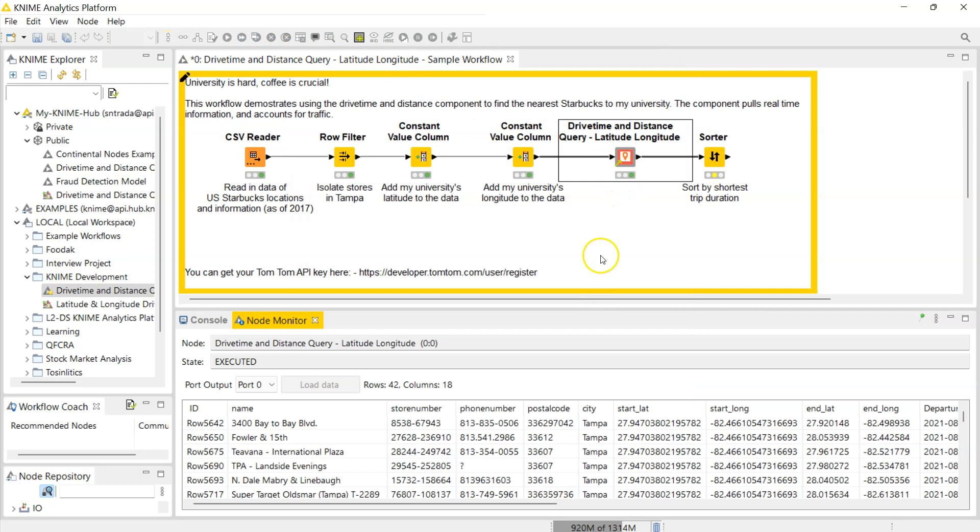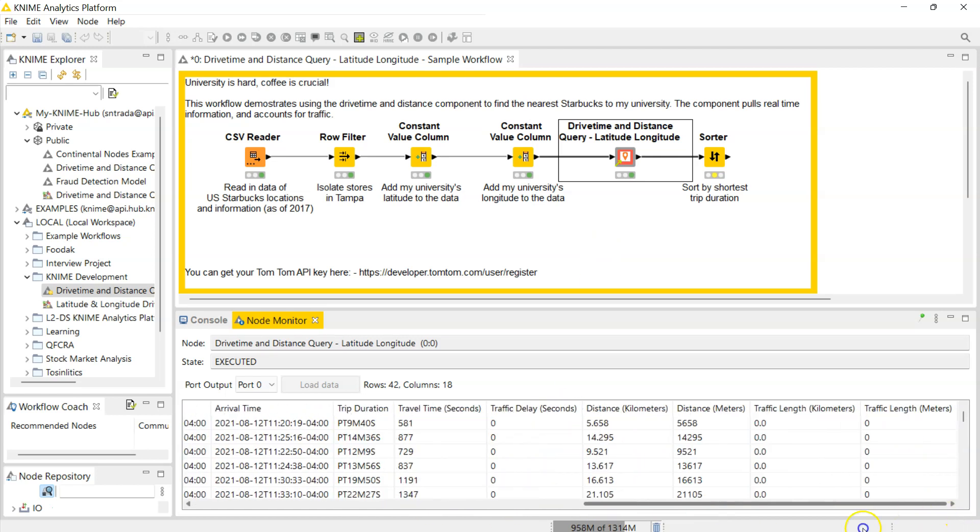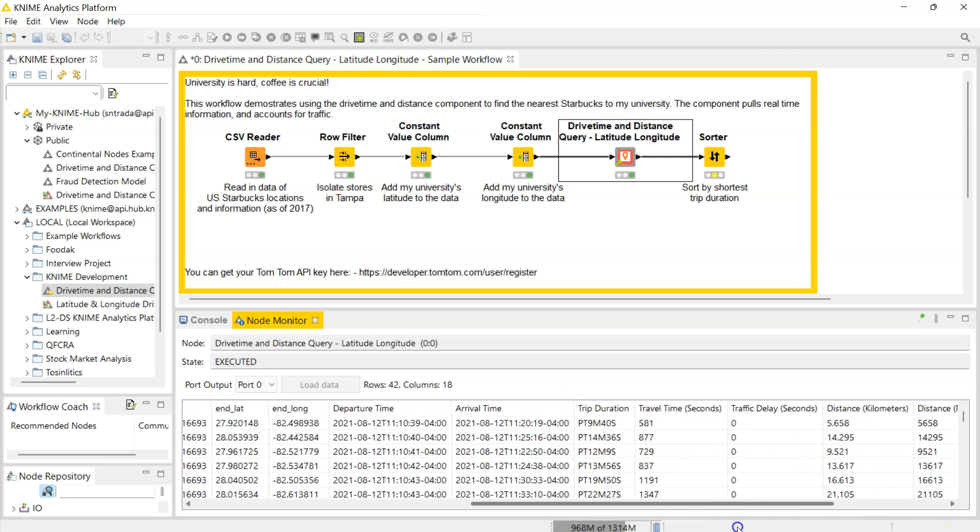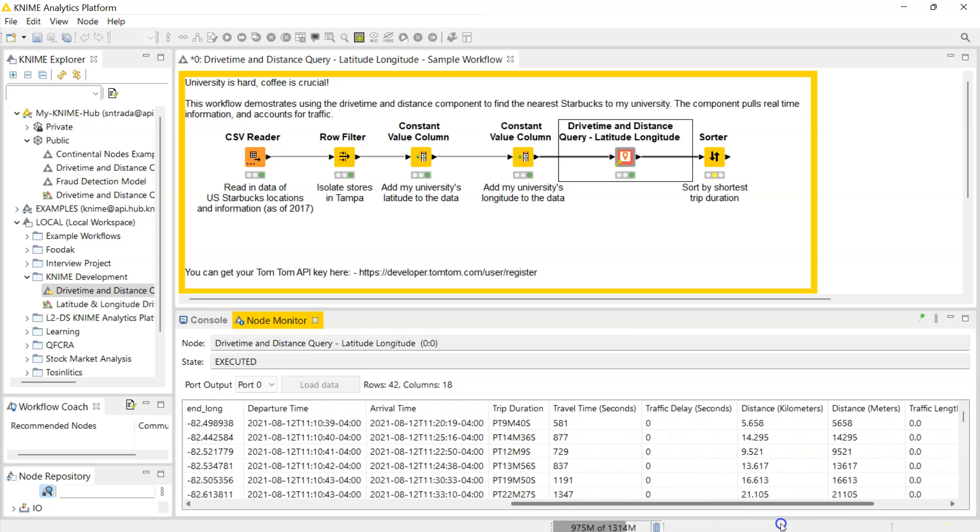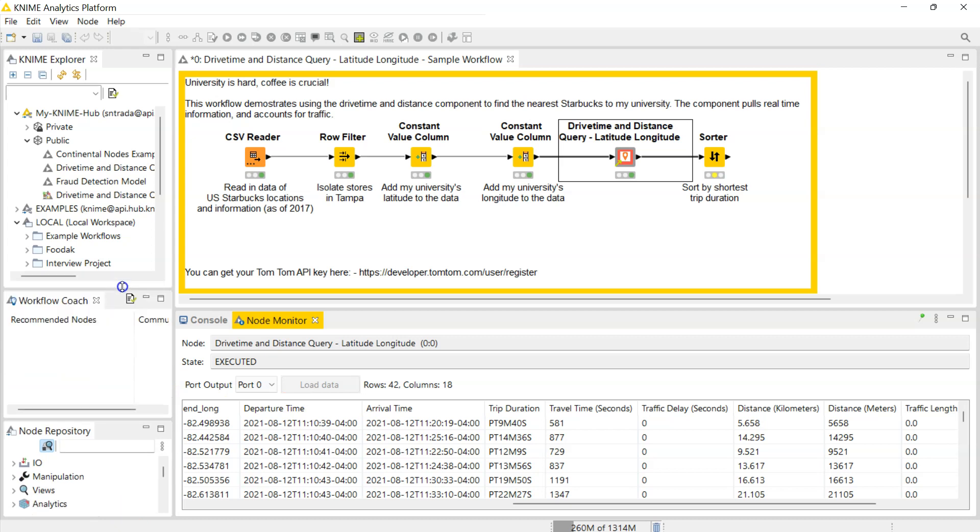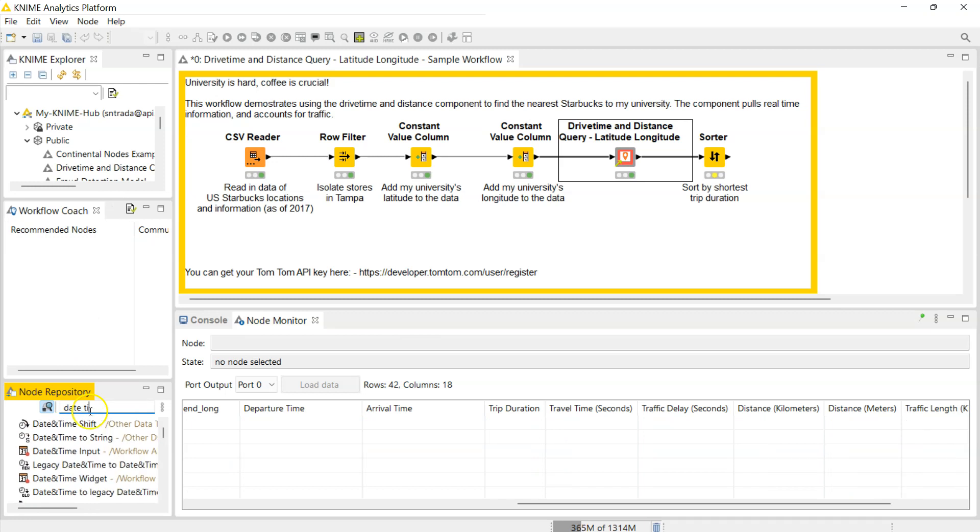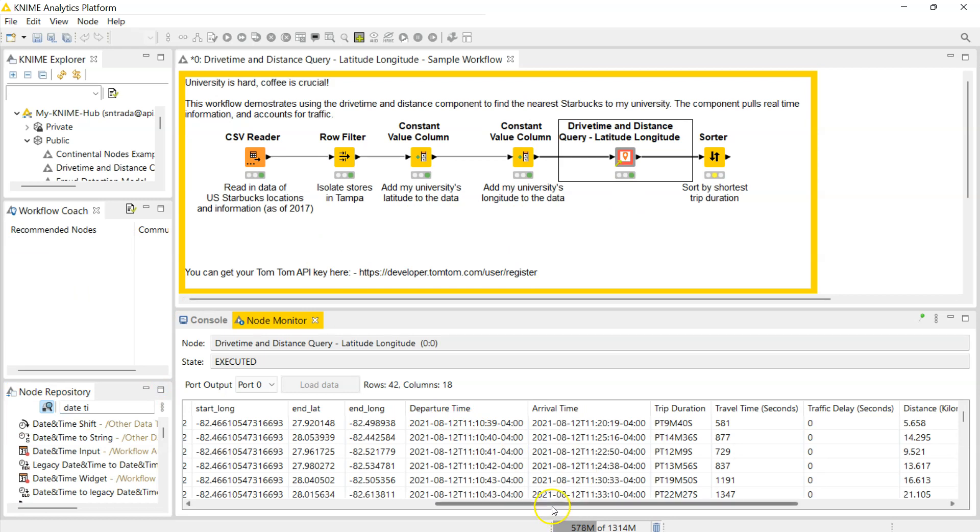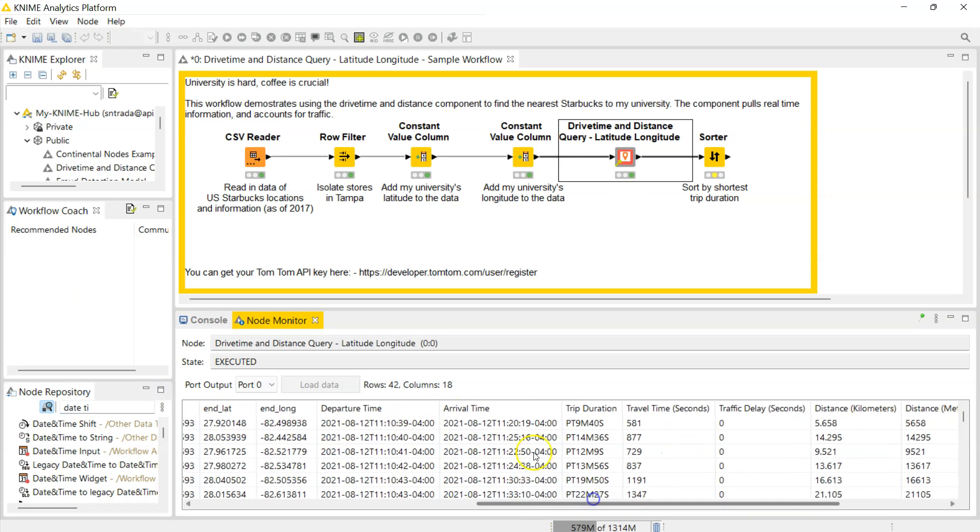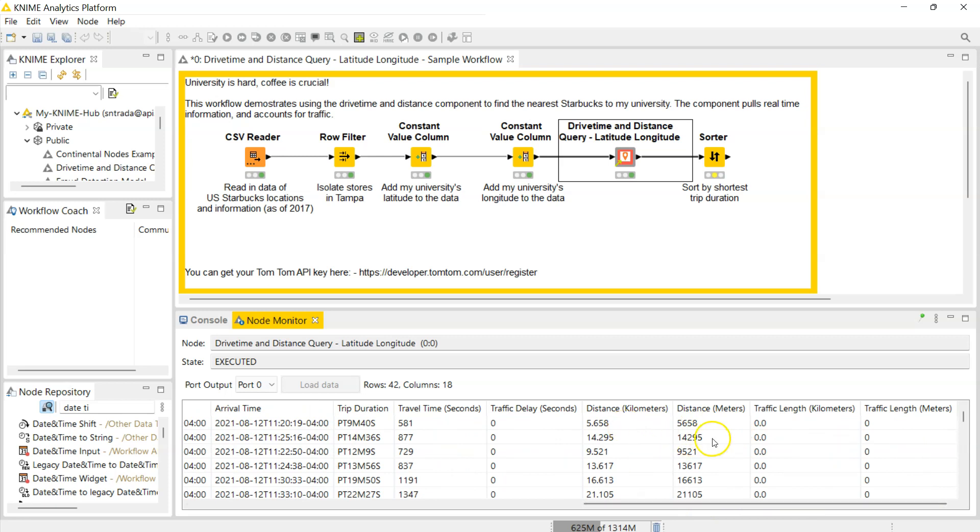Now that took about 30 seconds or so to run. If we scroll over down here we can see all the nice juicy data this has pulled in for us. We have the departure time - this is in instant standard time but if you need to change this to a different time zone you can pull in the date time shift tool. You have departure time, your arrival time, your trip duration, your travel time in seconds, traffic delay if there's traffic, the distance in kilometers and meters, traffic length in kilometers and meters.